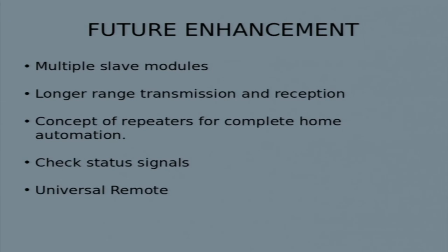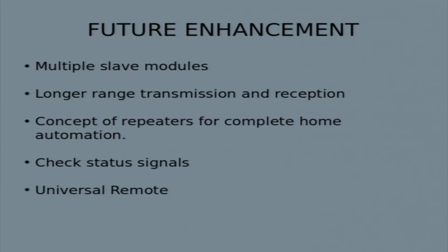We will also introduce the concept of repeaters. Our current room automation system cannot handle rooms larger than 30 feet or cases where walls and obstacles are in between. Repeaters will be simple modules containing just IR transmitters and receivers. They will receive IR signals from one room and retransmit them to the next, solving the line-of-sight problem and enabling extension from room automation to full home automation.